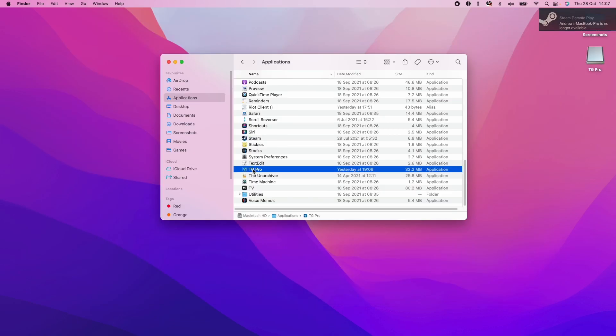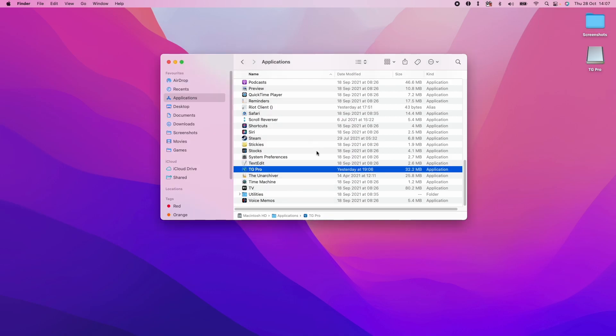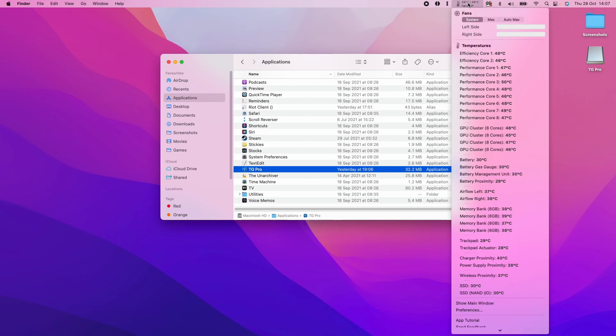I'm going to scroll down and find the TG Pro icon, double click on this, and then click Open. You'll get this menu icon in the top right hand side of your menu bar and now we can see the temperatures.